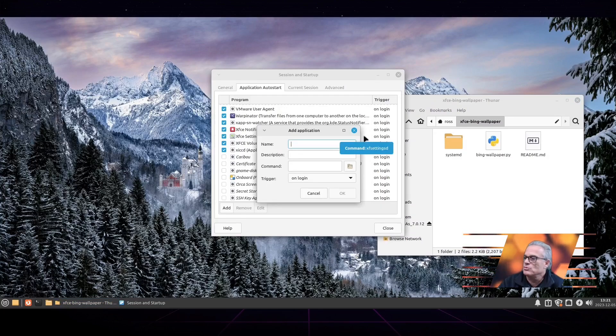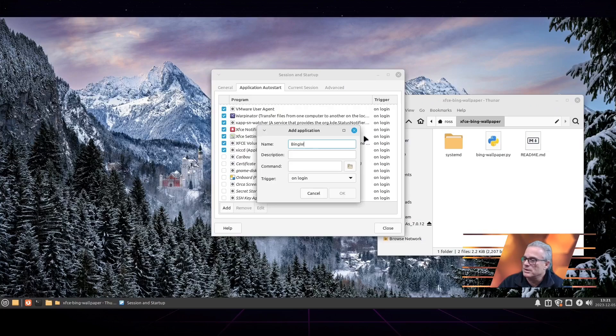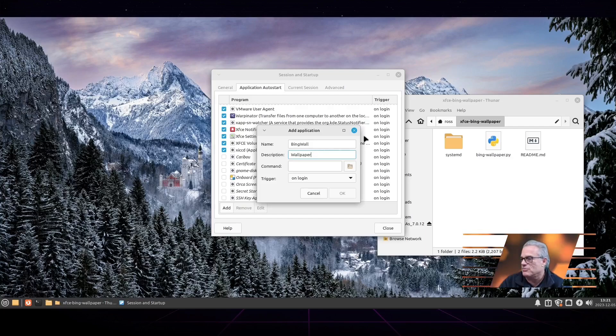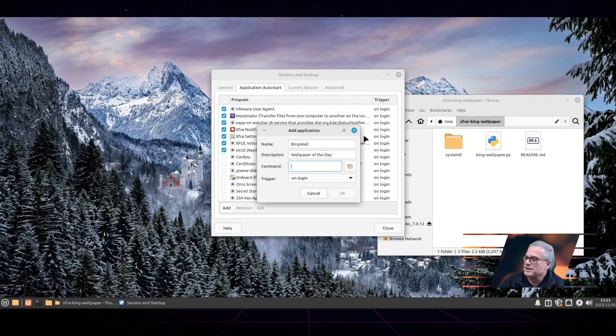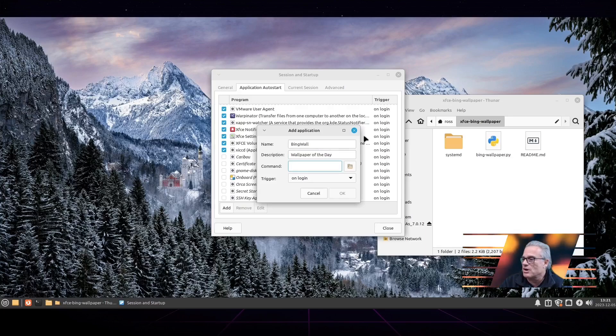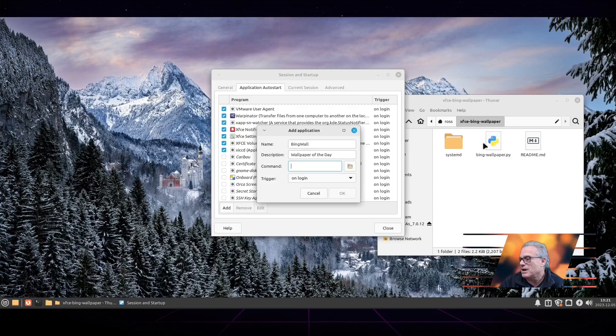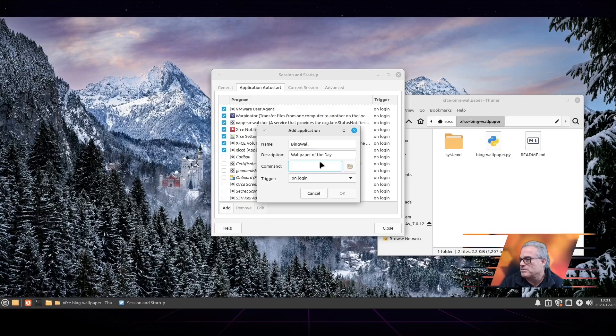But if you leave your computer in a suspended mode without logging off or restarting, it will not update this unless you manually run the script to get the Bing wallpaper of the day. Here I am creating a startup application where I'm going to actually reference the script that was written.